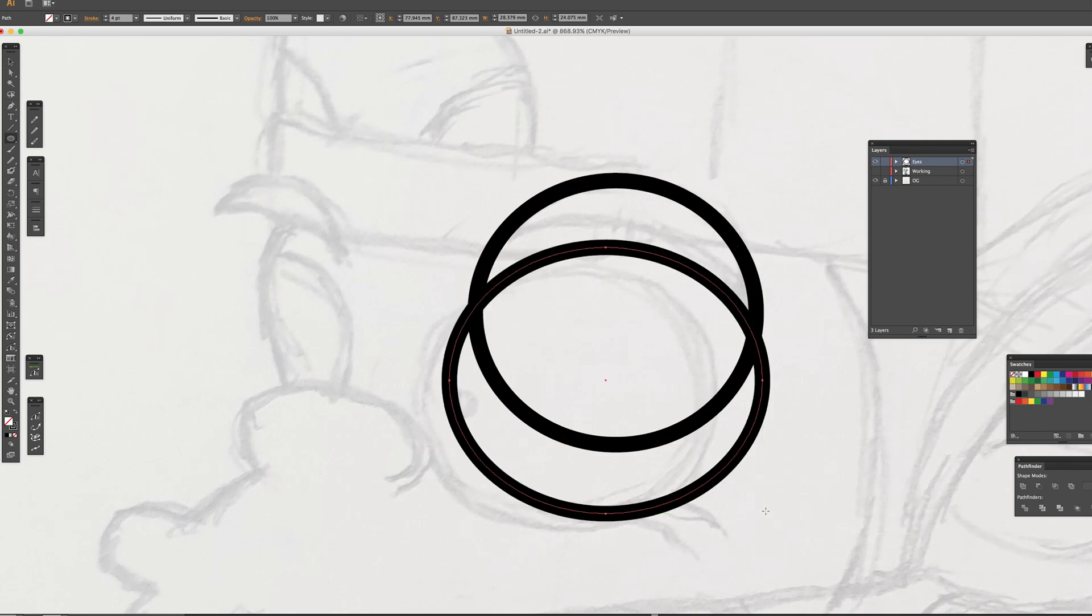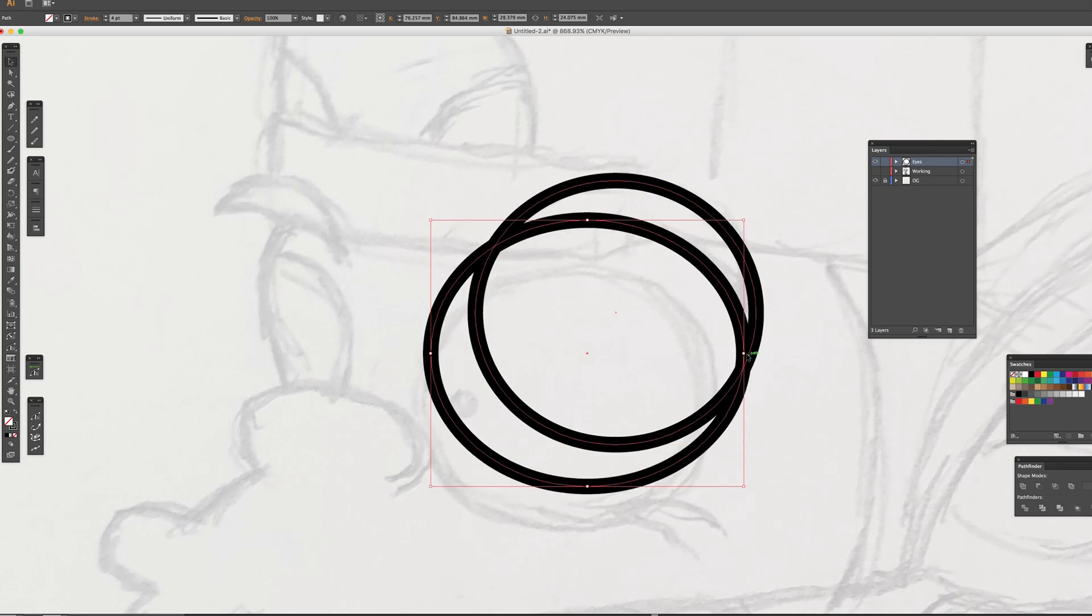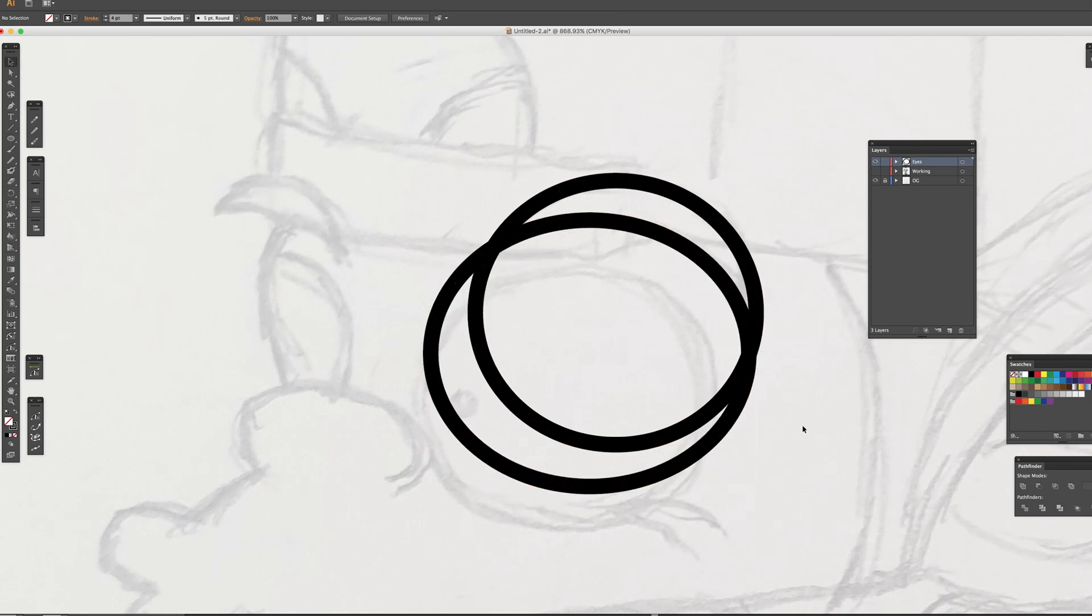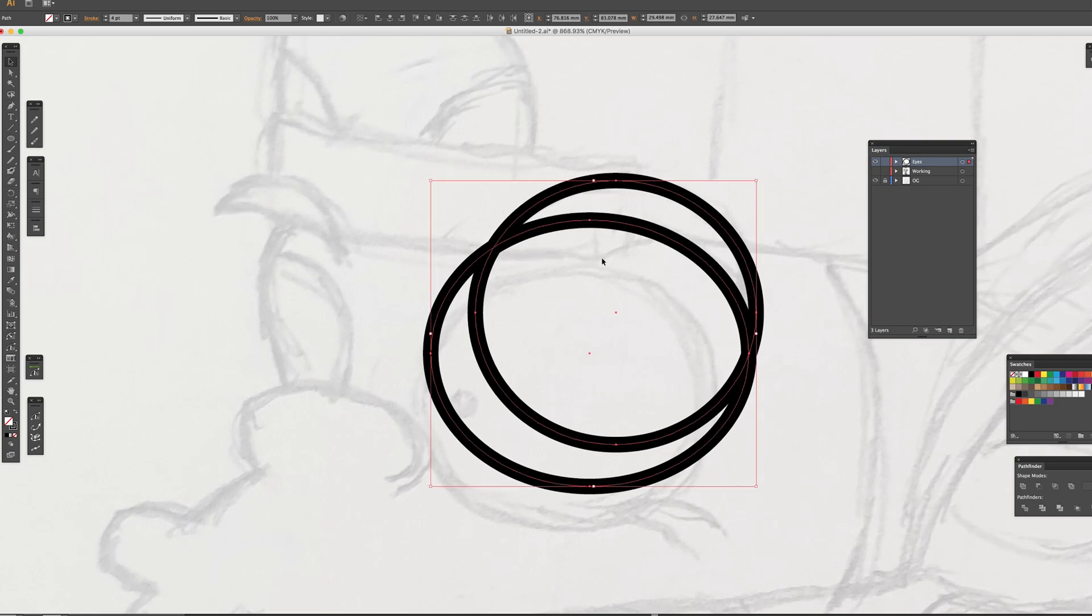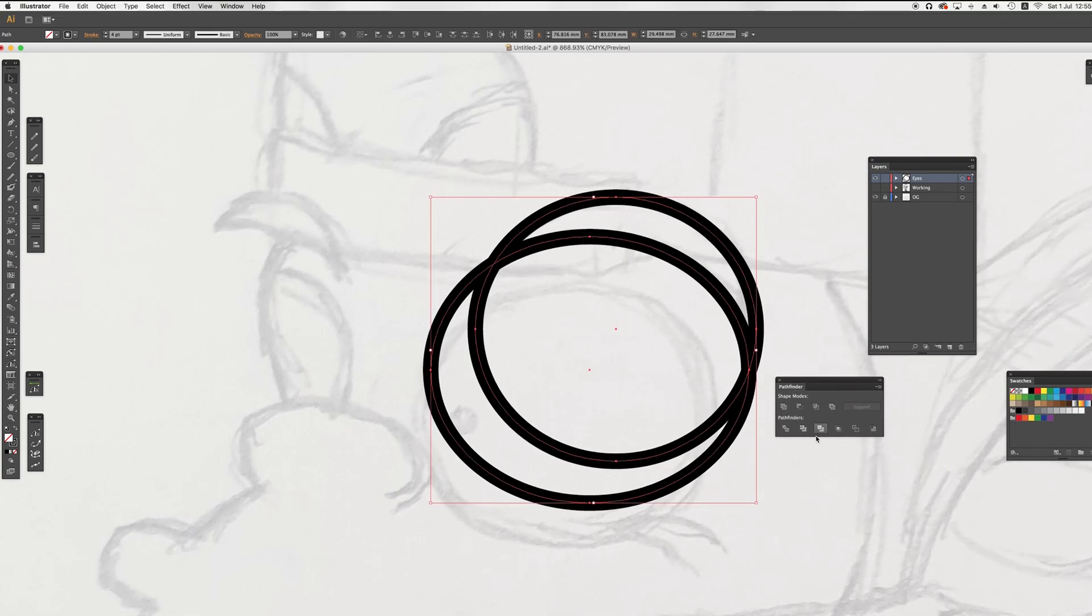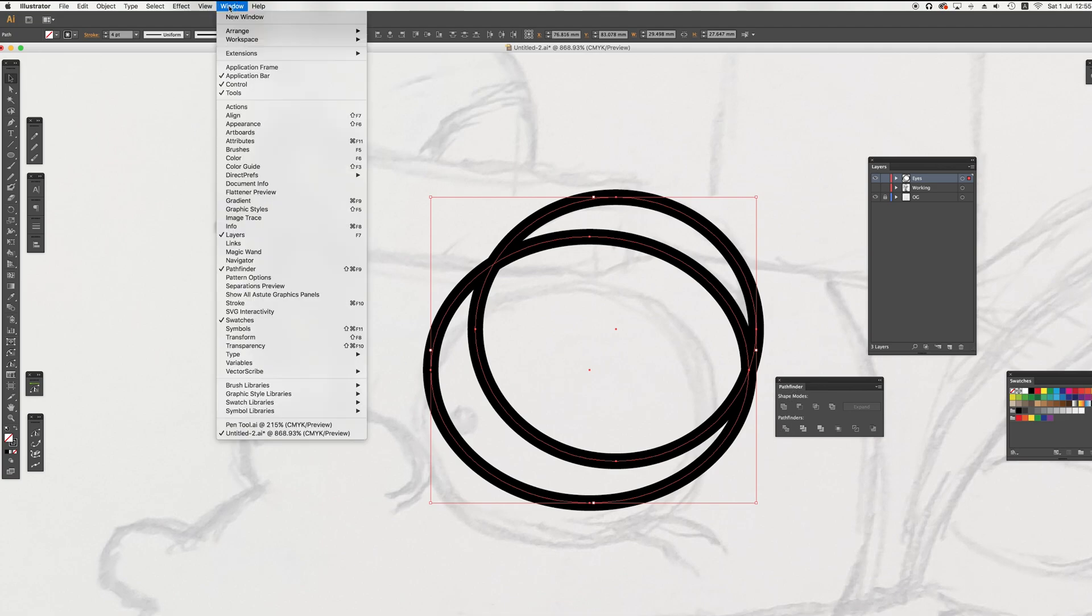Get ellipse tool and adjust it on the top line of the eyebrow. Then, create another ellipse shape for the bottom line. Select both shapes. Go to Pathfinder. If you don't see the Pathfinder, go to the top, window, Pathfinder.